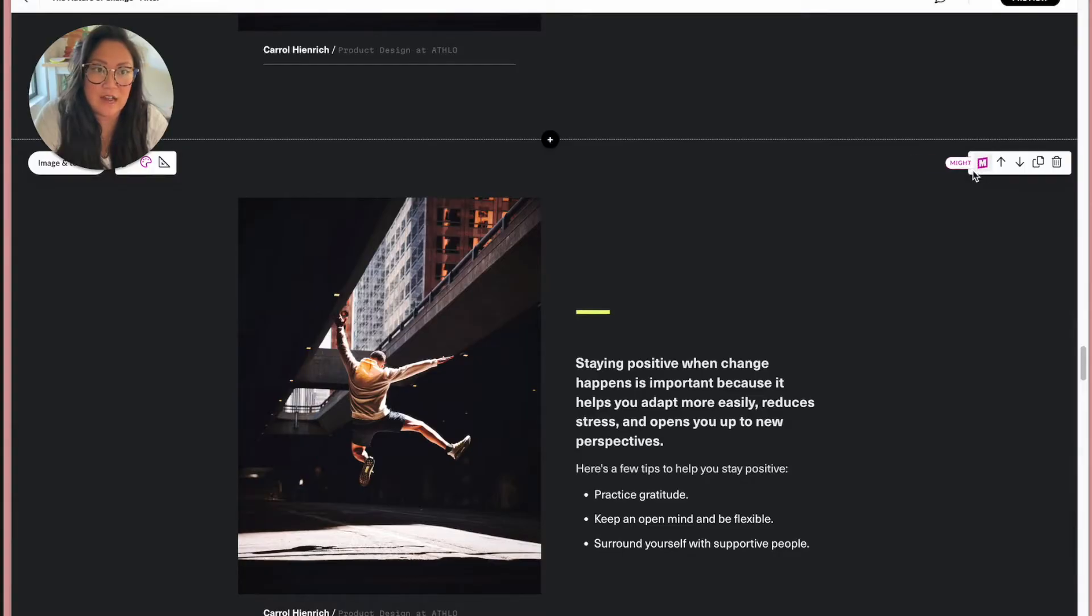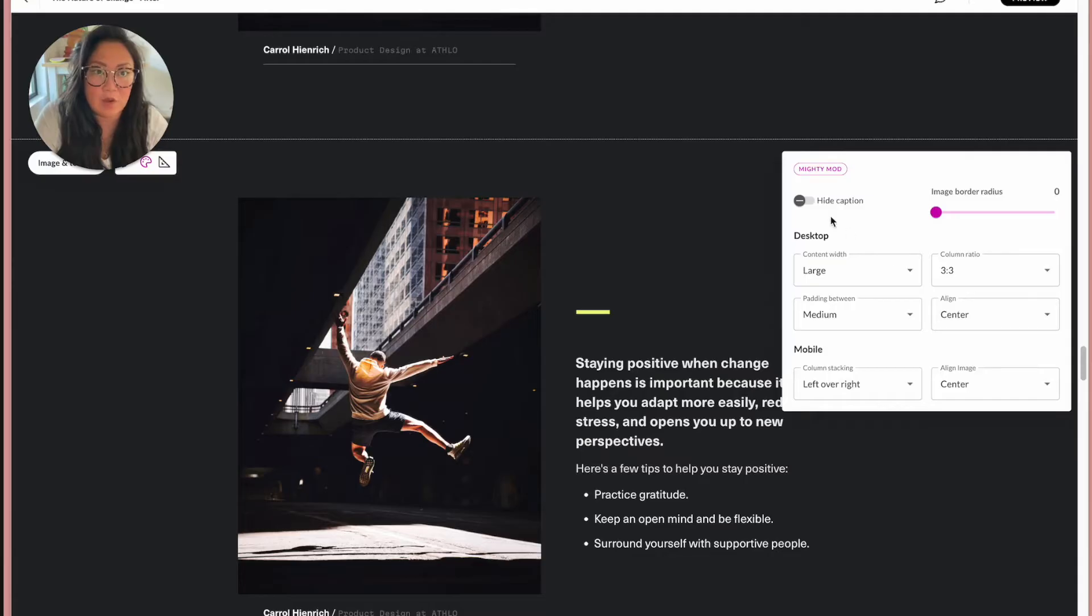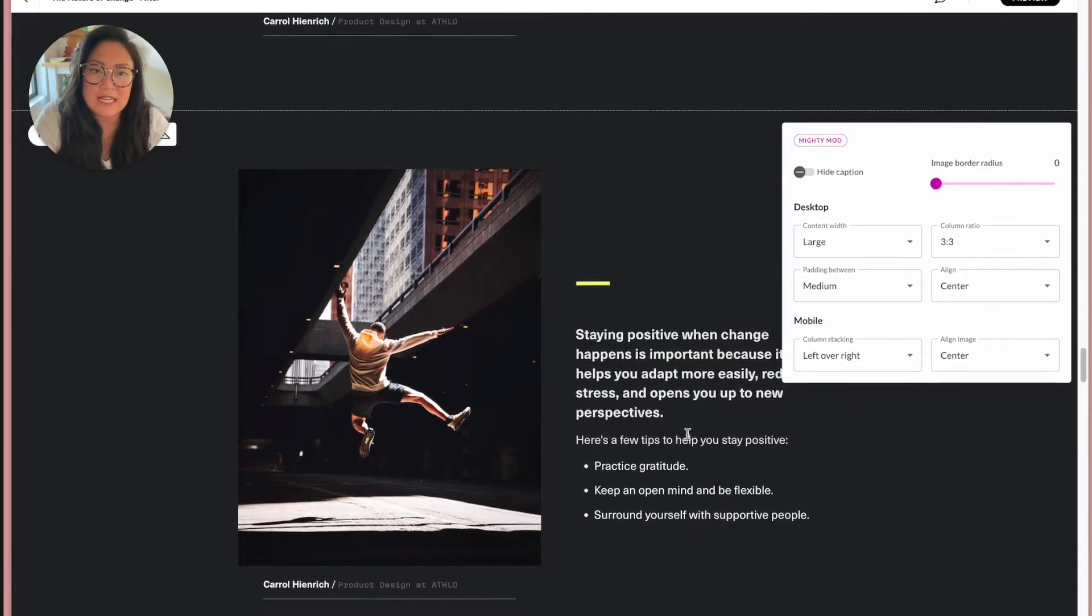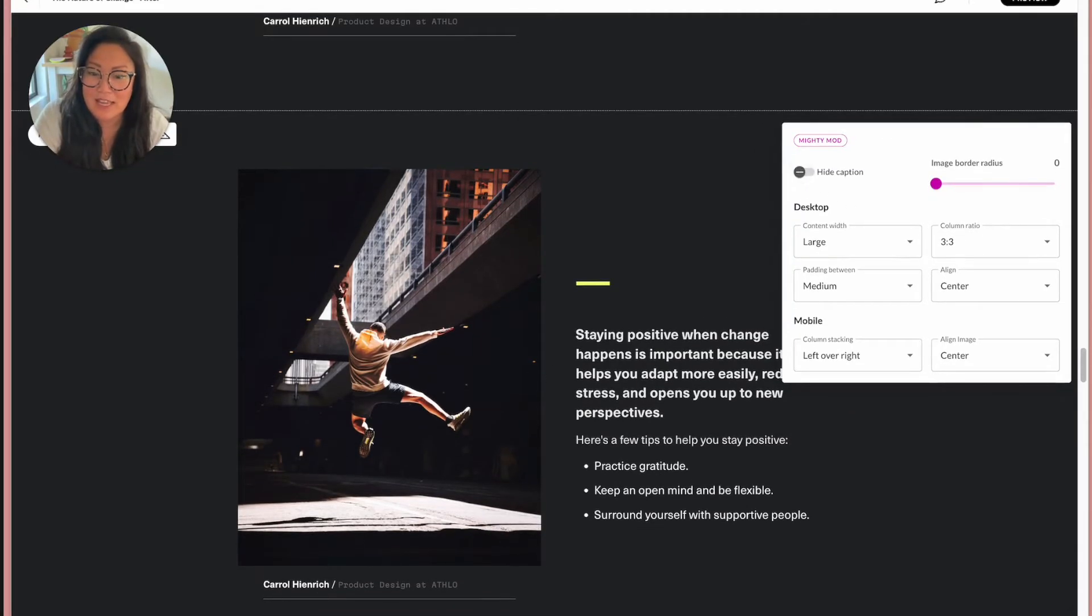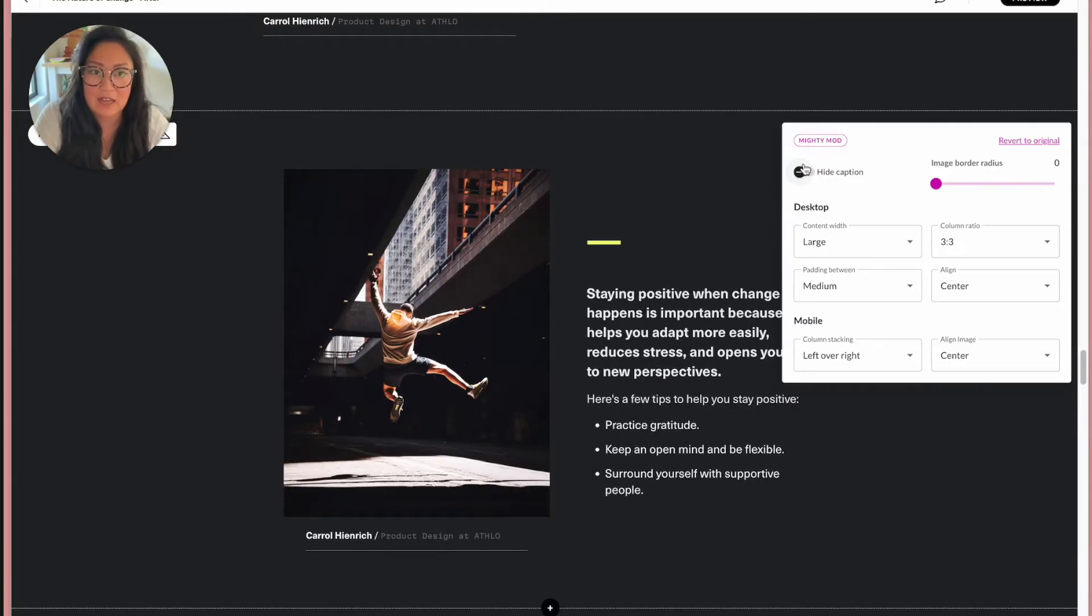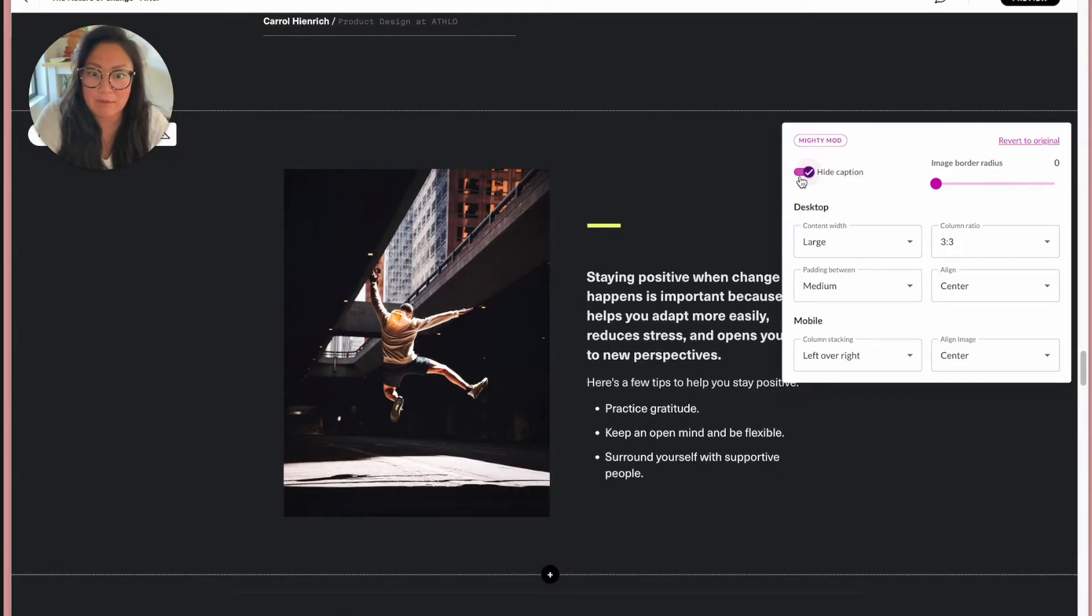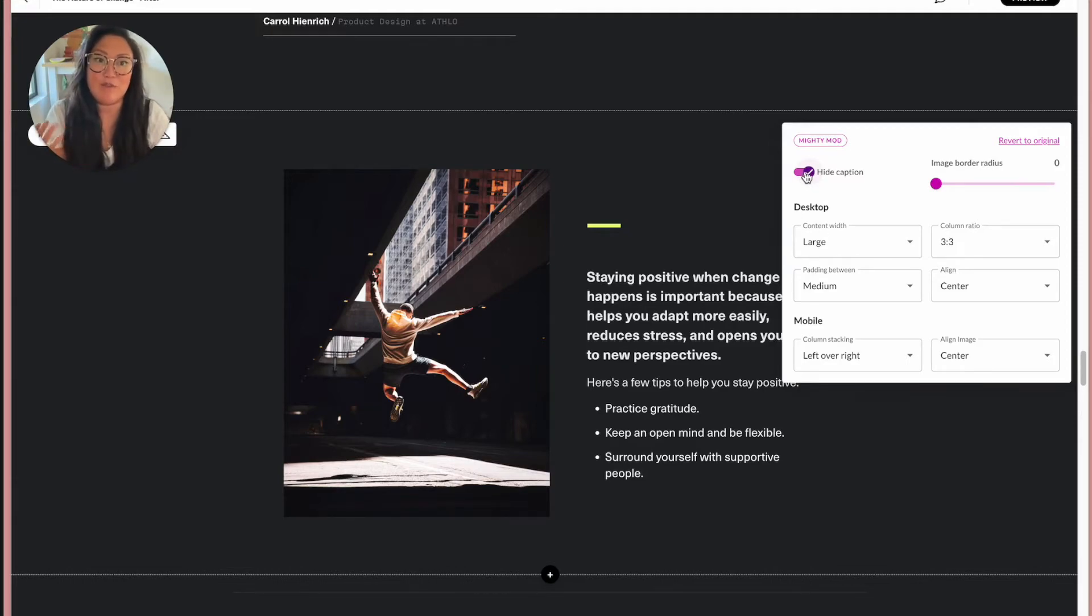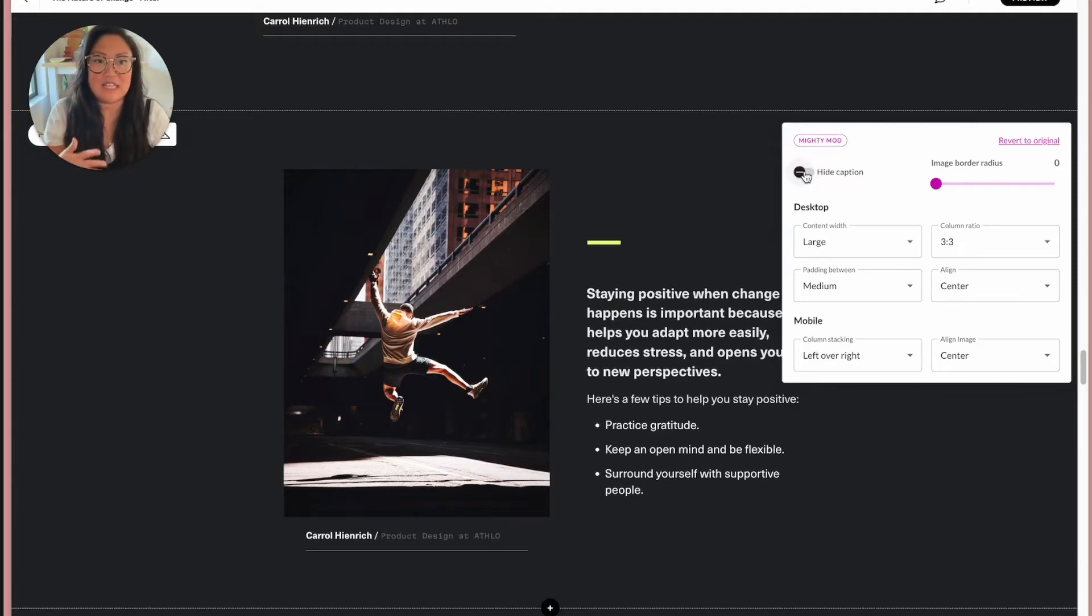So those are available over here under the little Mighty M logo. A lot of times we don't use the caption, but in this case you can hide the caption, just get that out of the way. Yes, it does disappear in preview mode, but for now it's nice not having it if you don't need it.